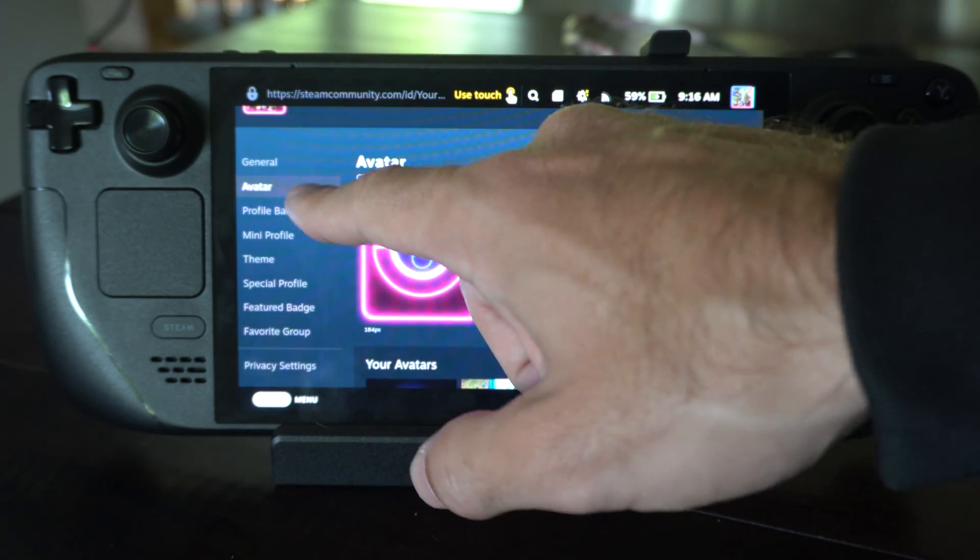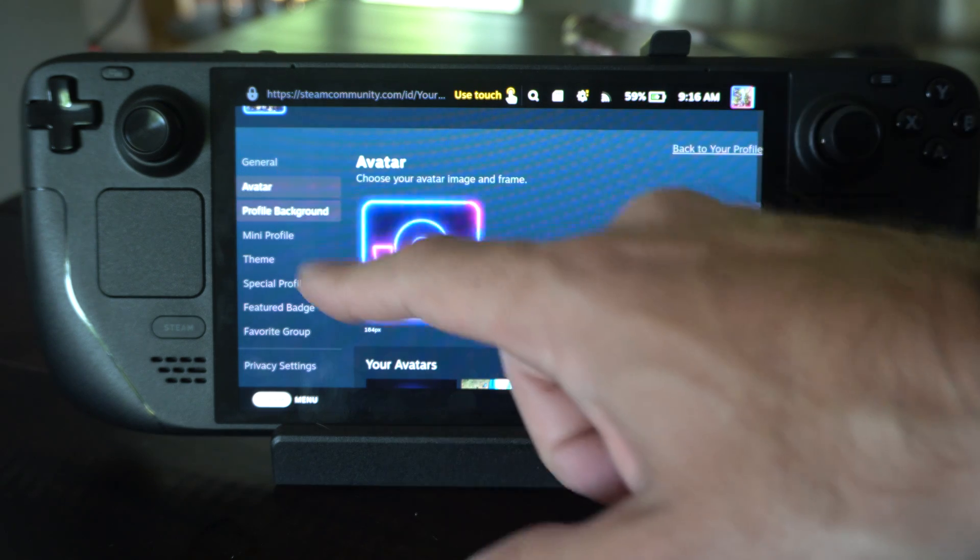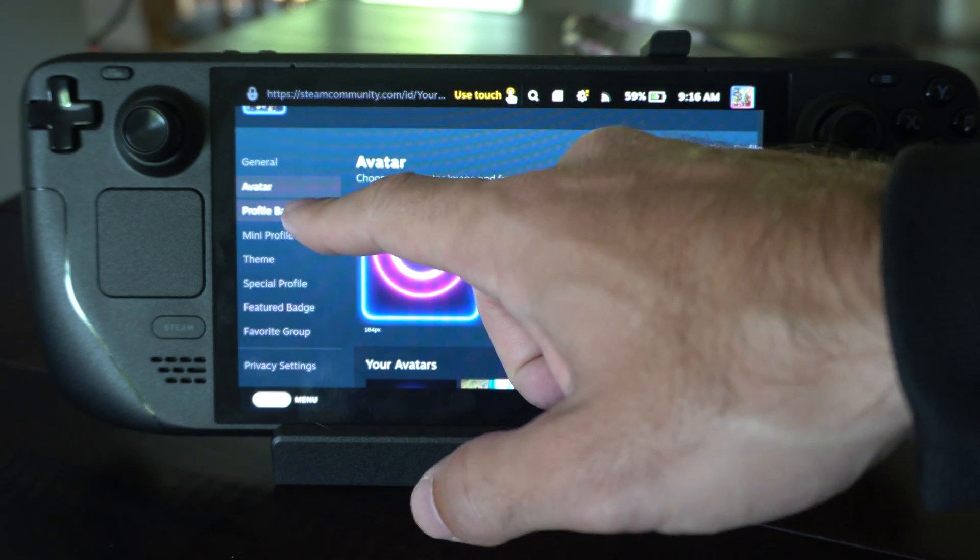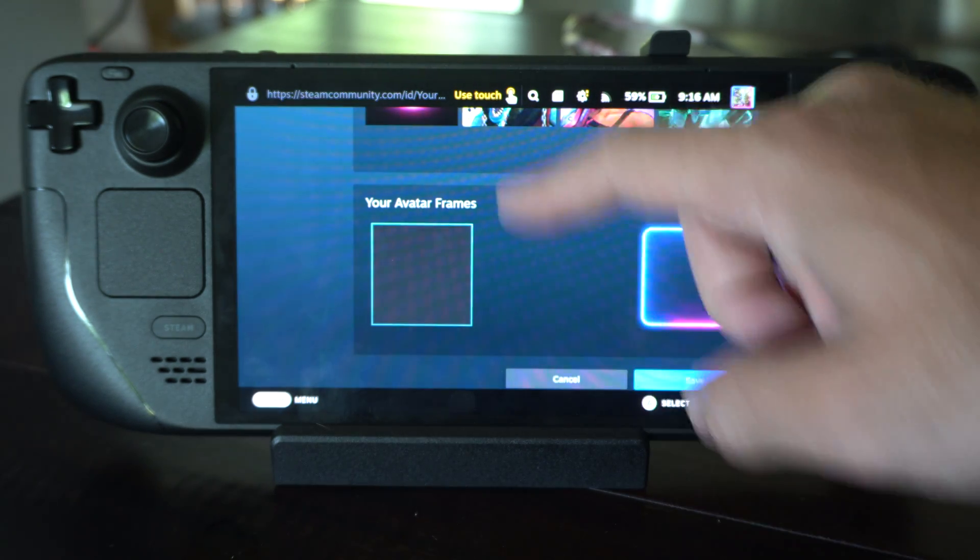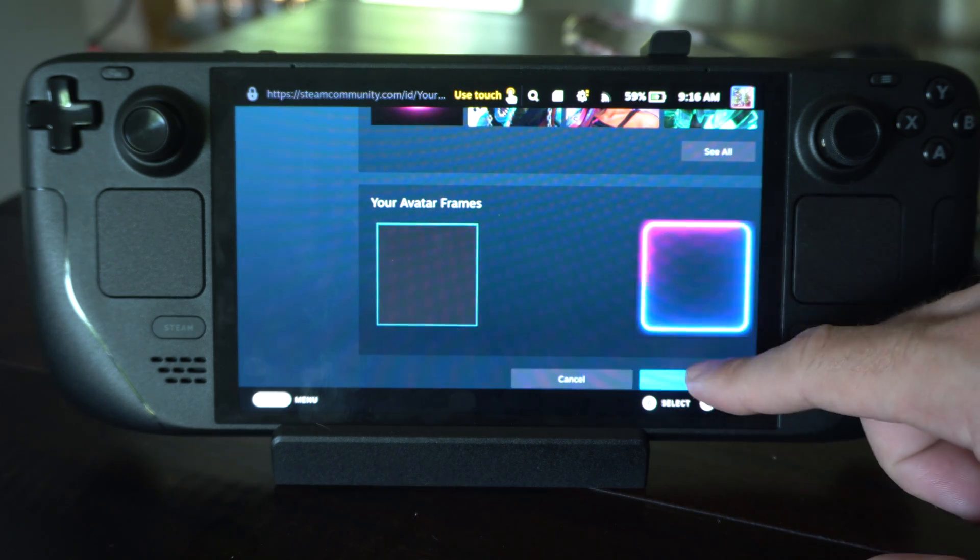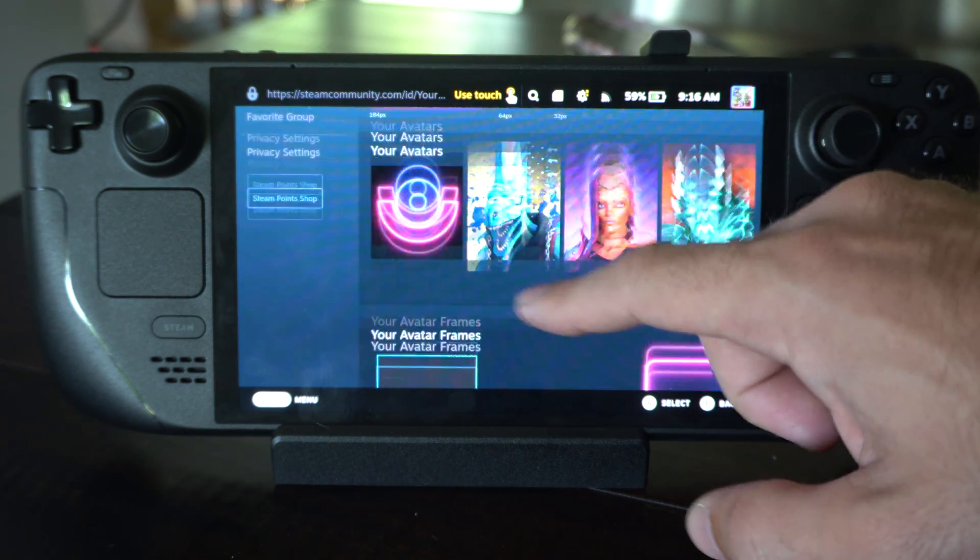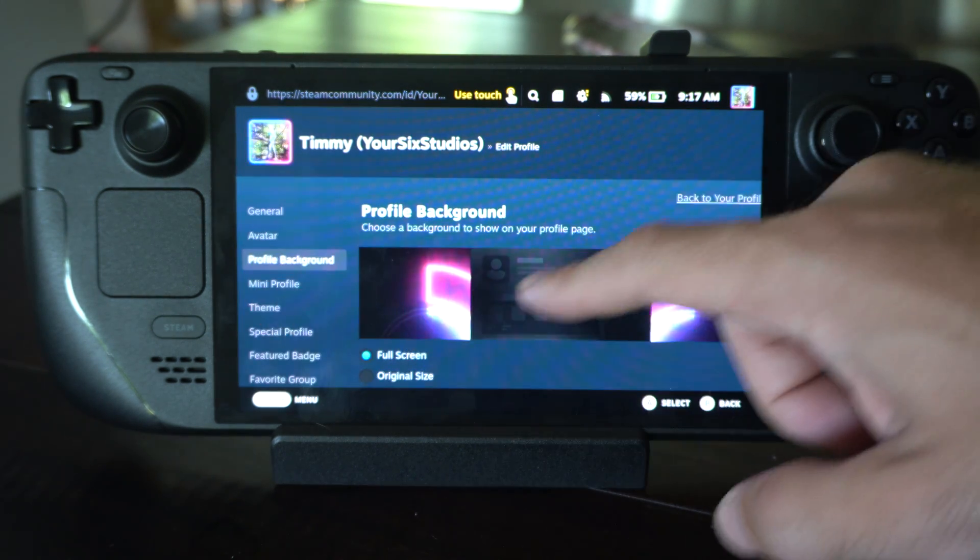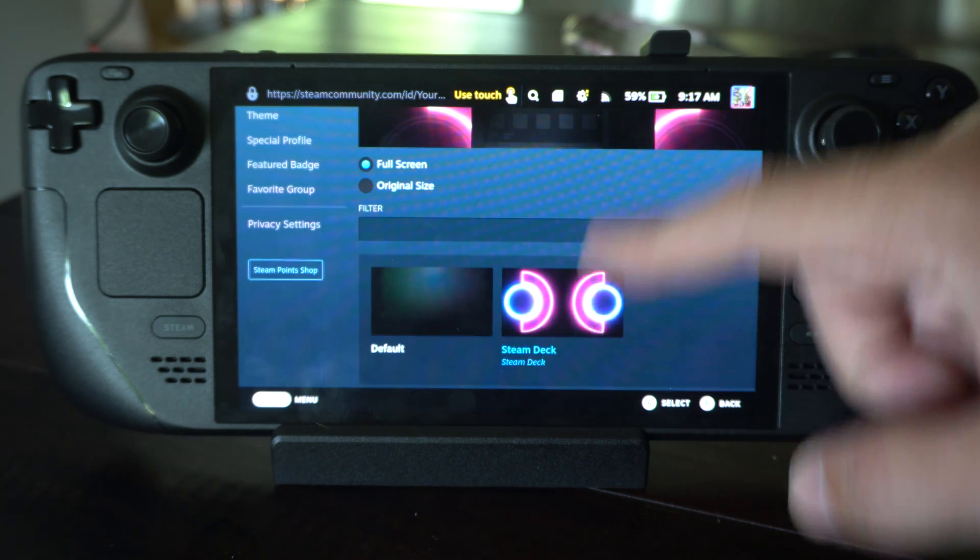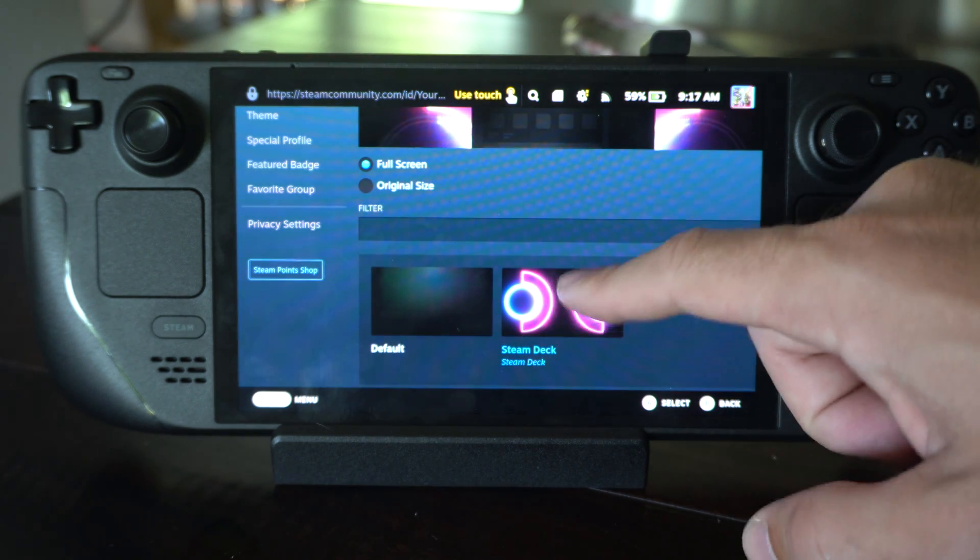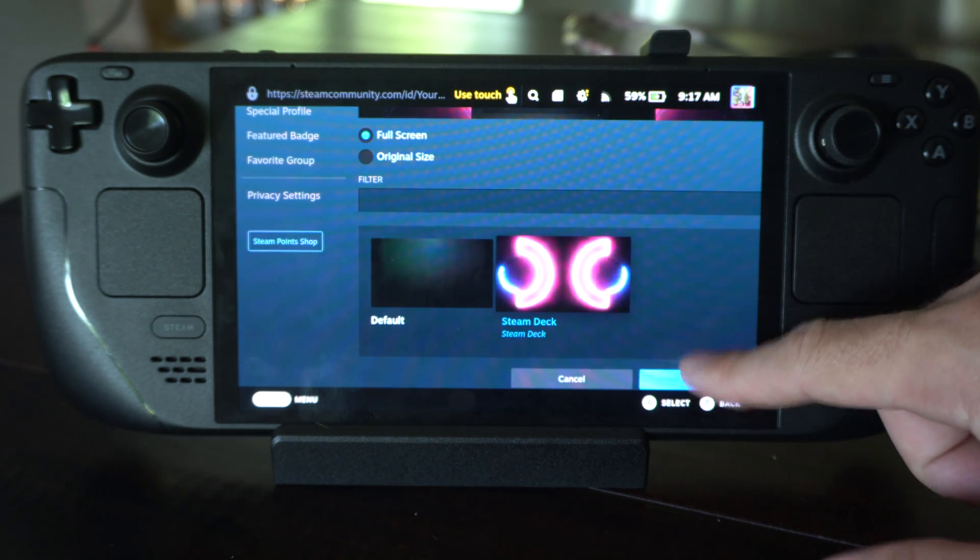Then go down to the profile background and you can do the same thing. So it looks like I probably have to cancel that or save it, and there should be a background theme too. So you can see you have that. So just tap it, turn it on, go to save.